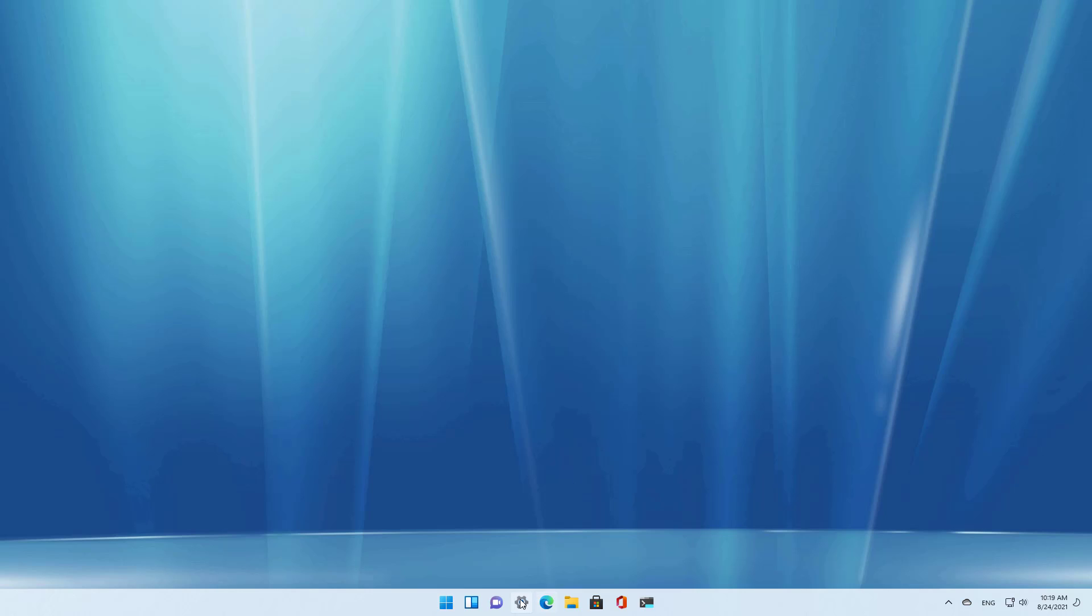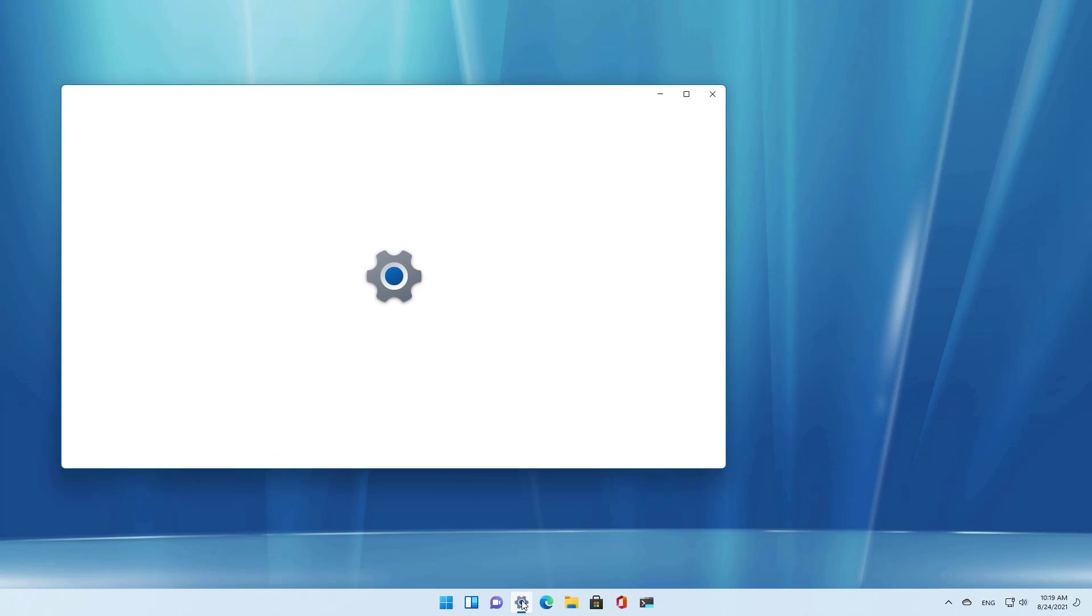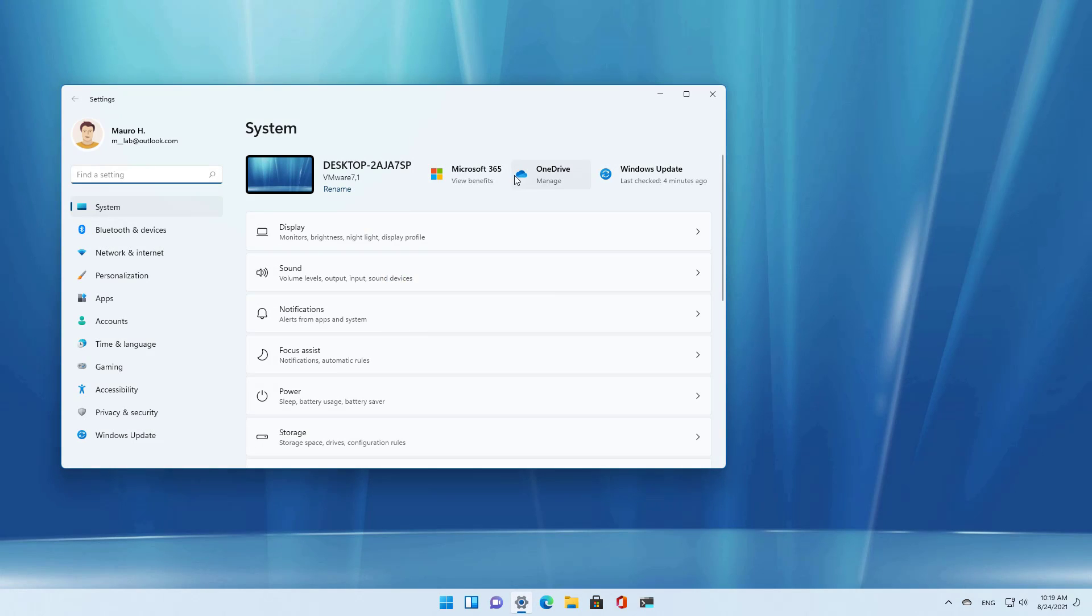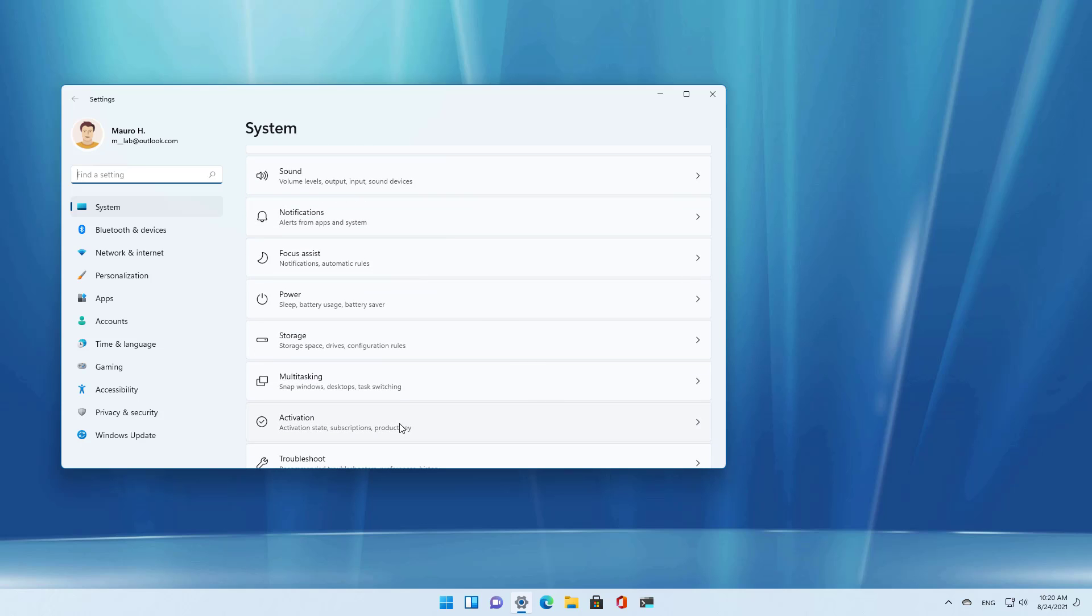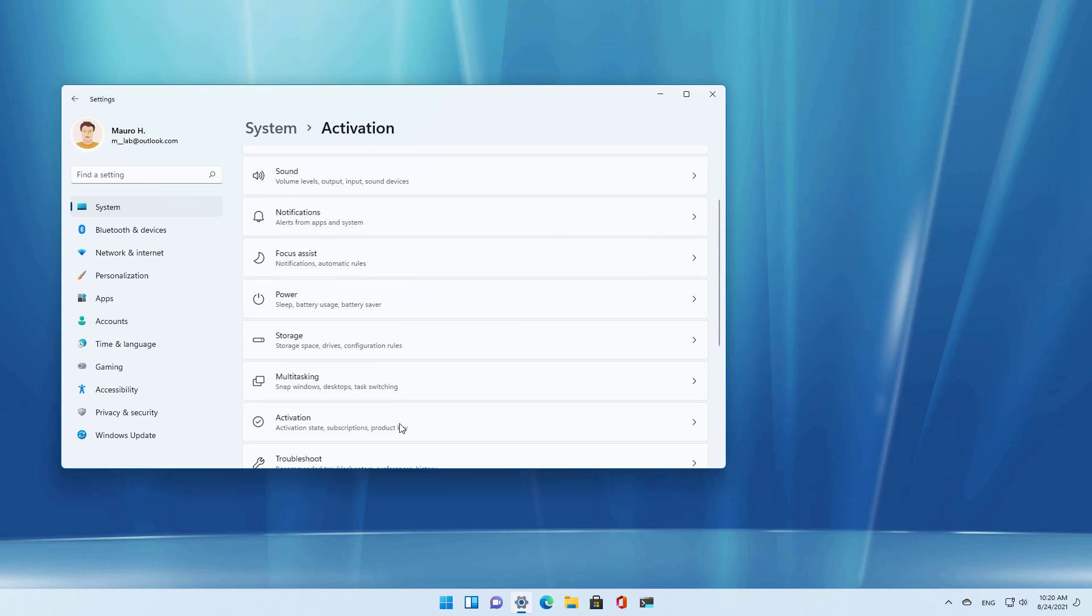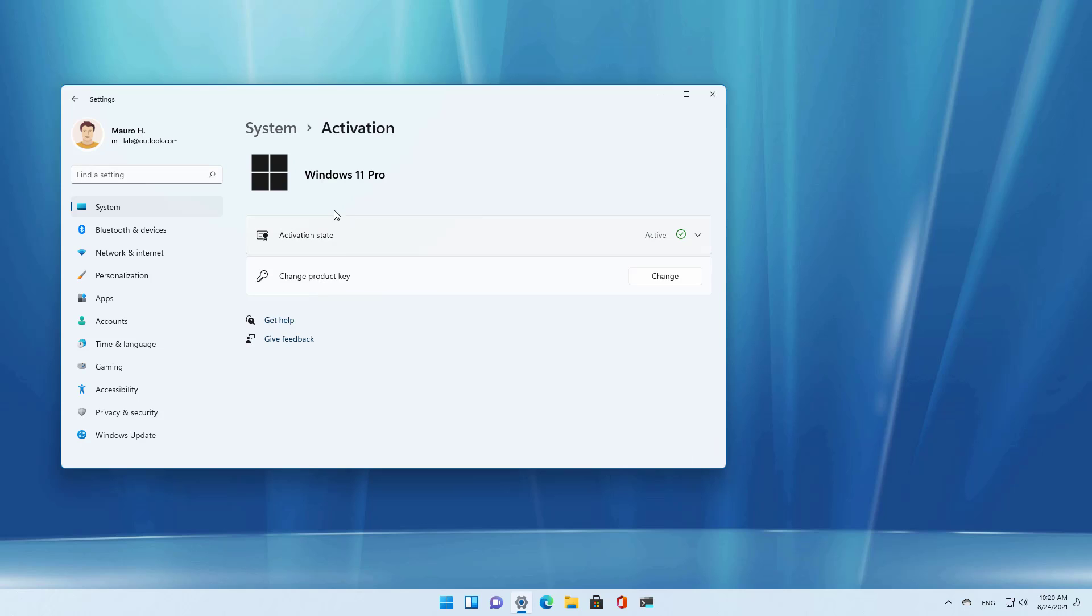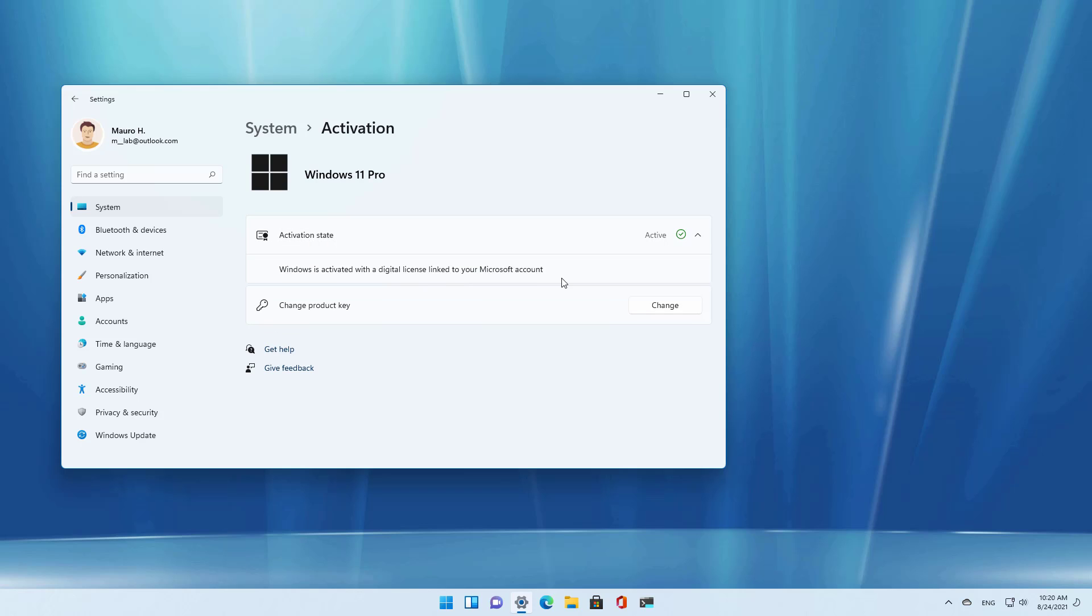If your Windows 10 installation was previously activated, it should also activate the Windows 11 upgrade. As you can see on the activation page of the settings, we can see that this upgrade has been activated.